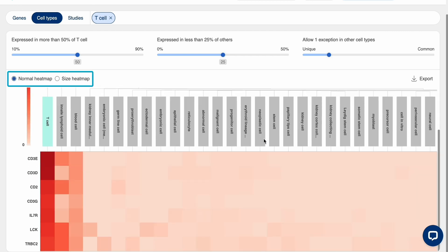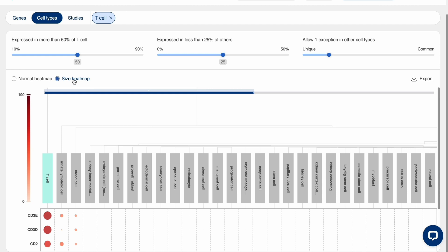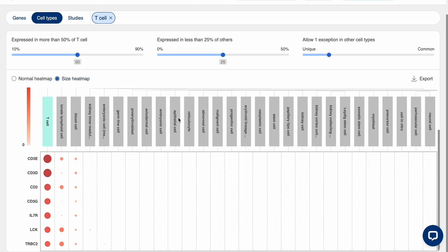You can switch between normal heatmap or bubble heatmap. Export the current image or the data table for later use.